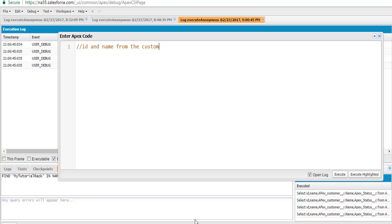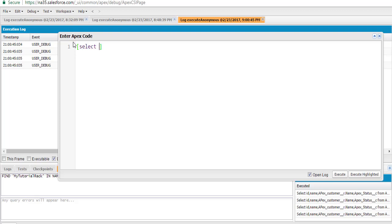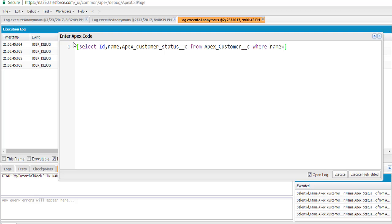Let's go to our developer console. Let's say we wanted to go ahead and fetch the customer ID, the name and the status of the customer where the name of the customer is ABC. So let's go ahead and write the query. We're going to say select the ID, name, and status__c from the customer table where the name equals ABC customer.